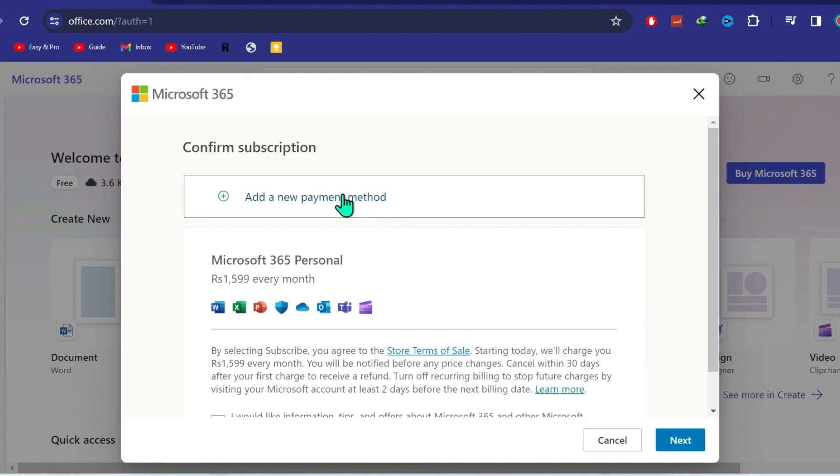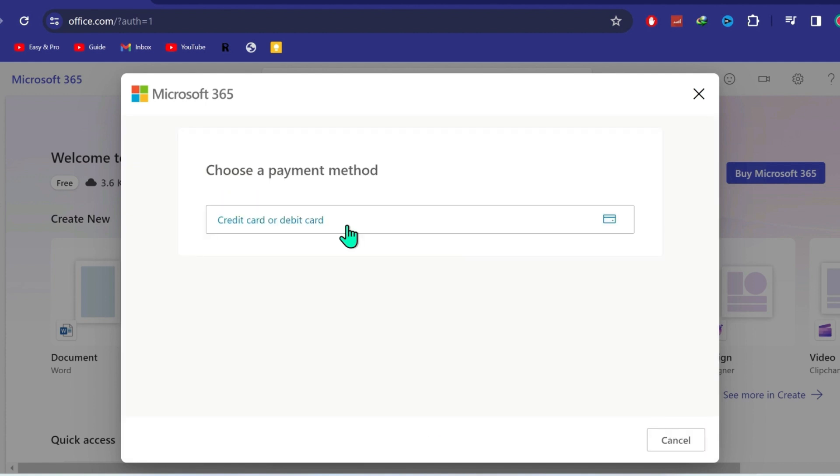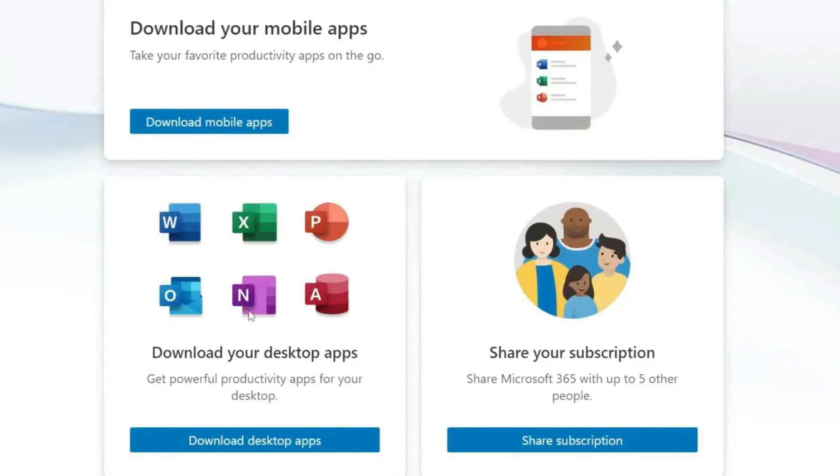Here, firstly we have to choose our payment method. Click on that. Now I will add my card and click on next.